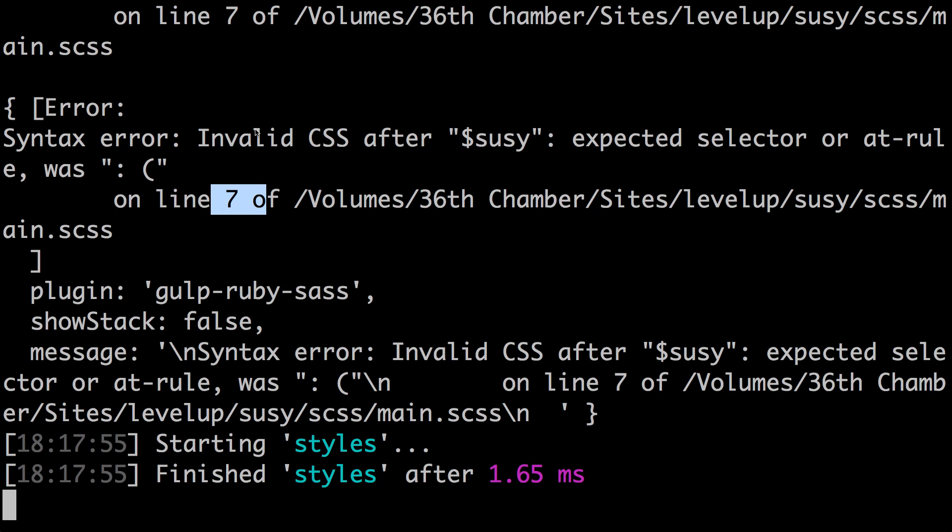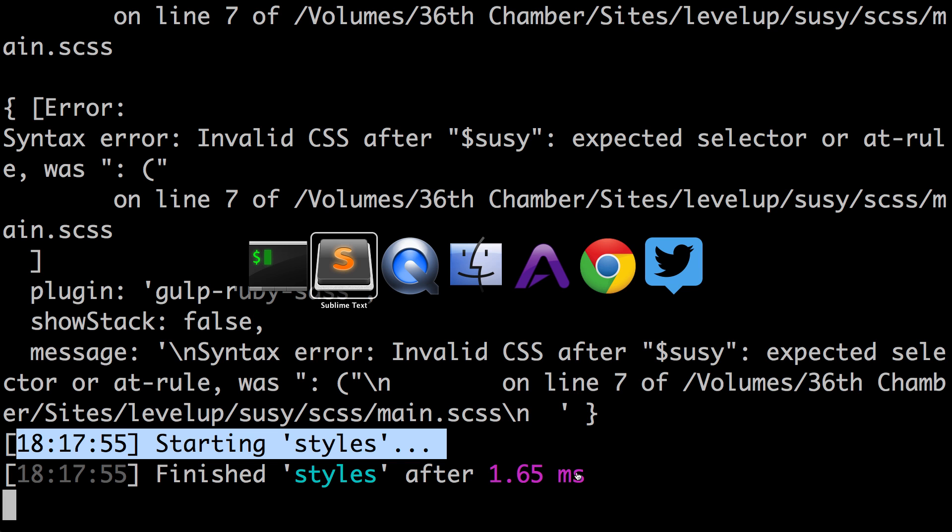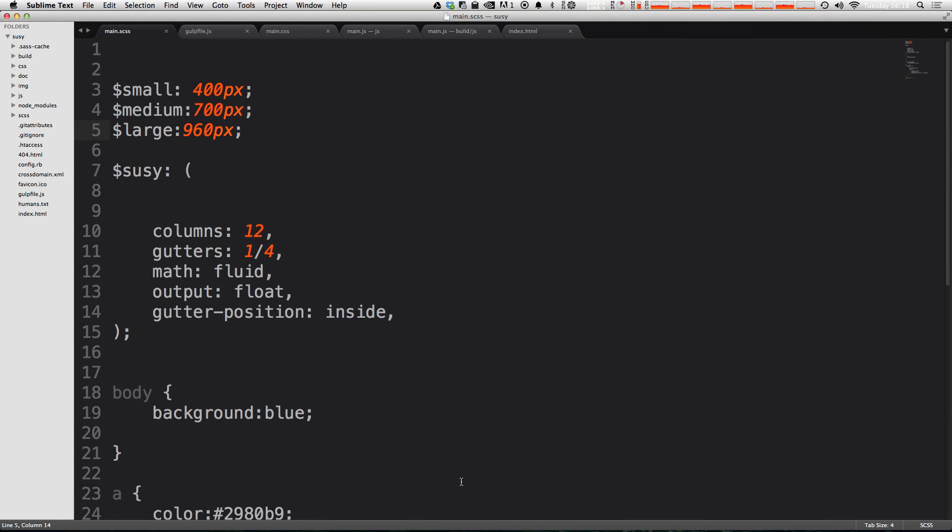Now if we come to our terminal, you'll notice that just like when we used plumber, it's starting up and then compiling the styles once everything has been fixed.